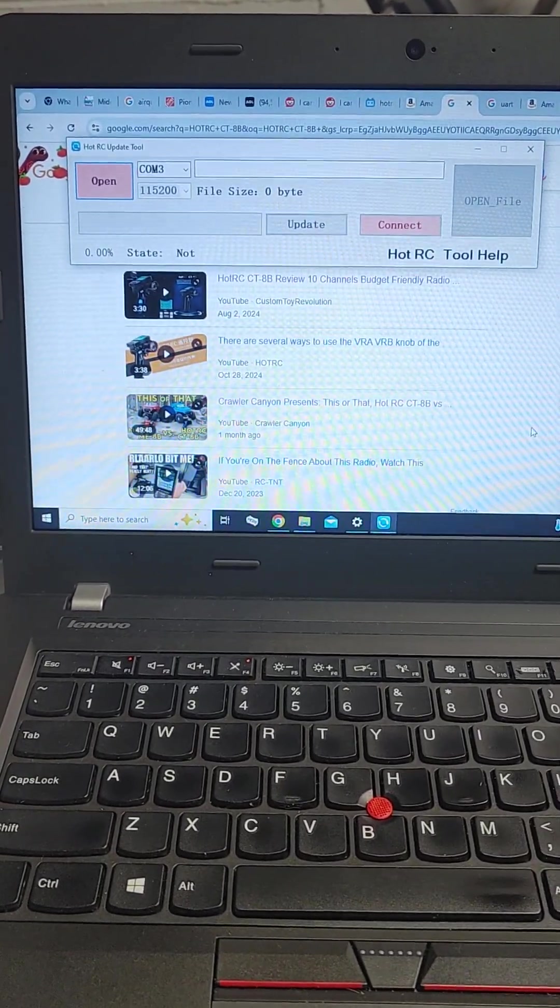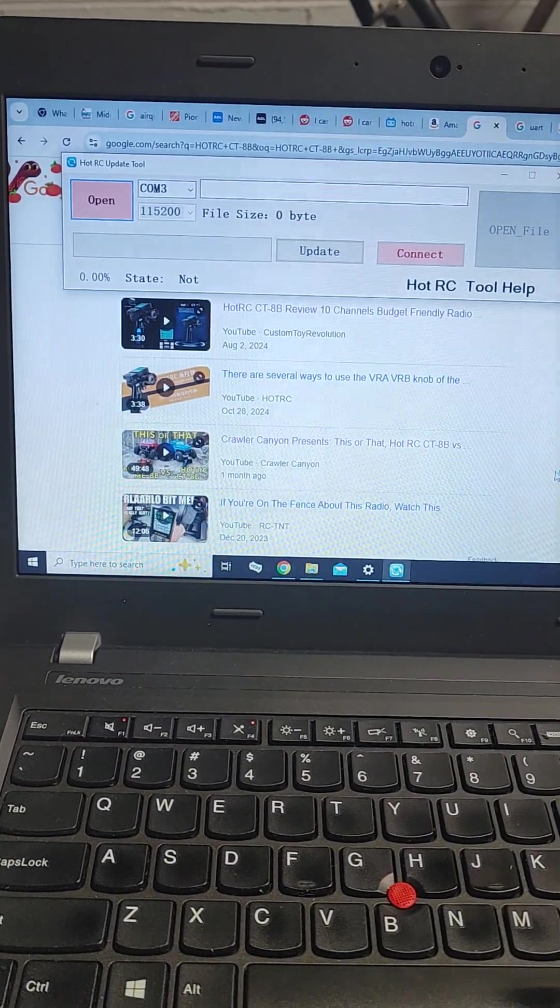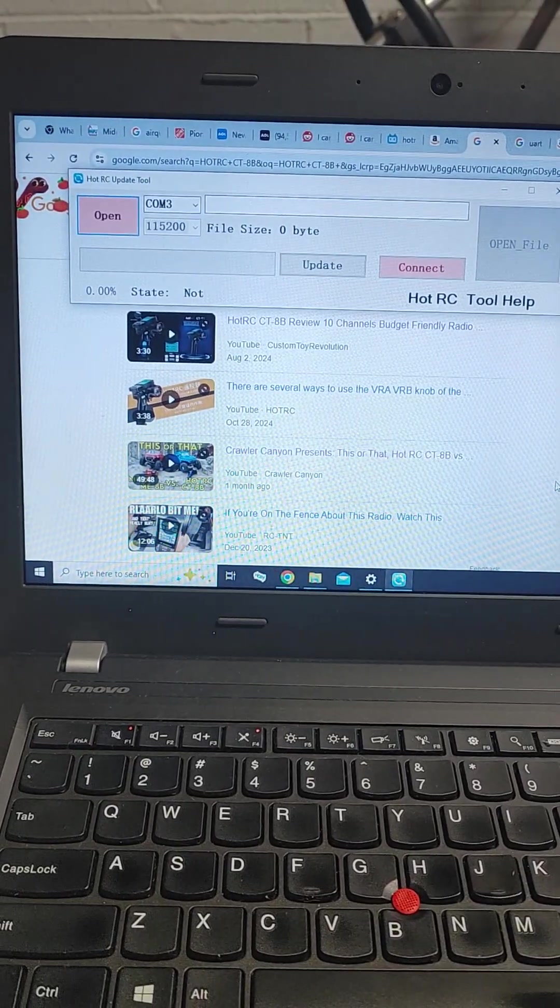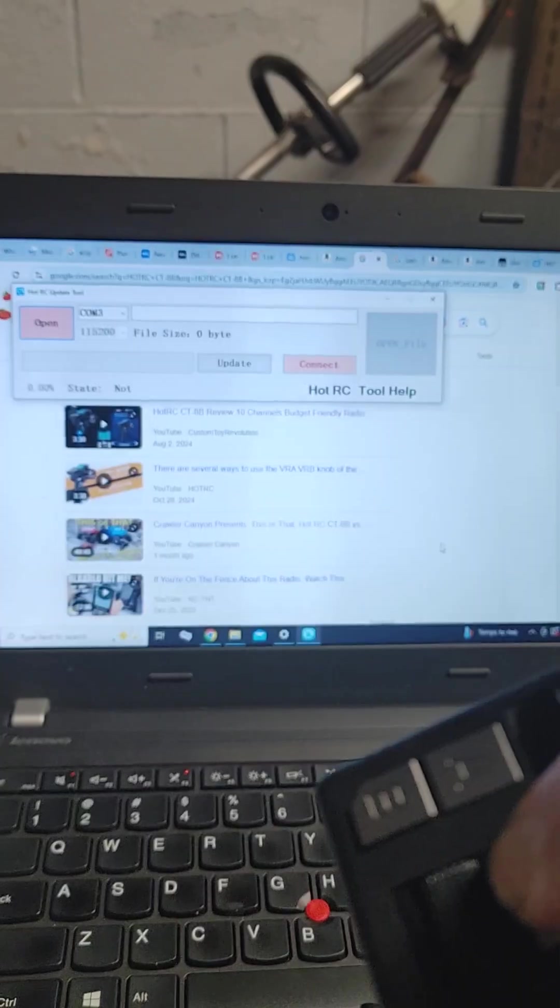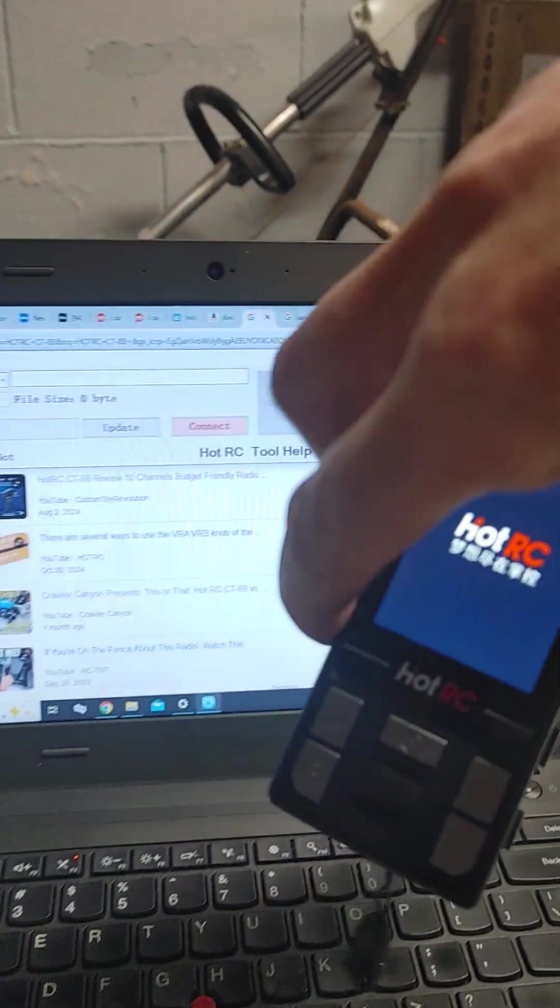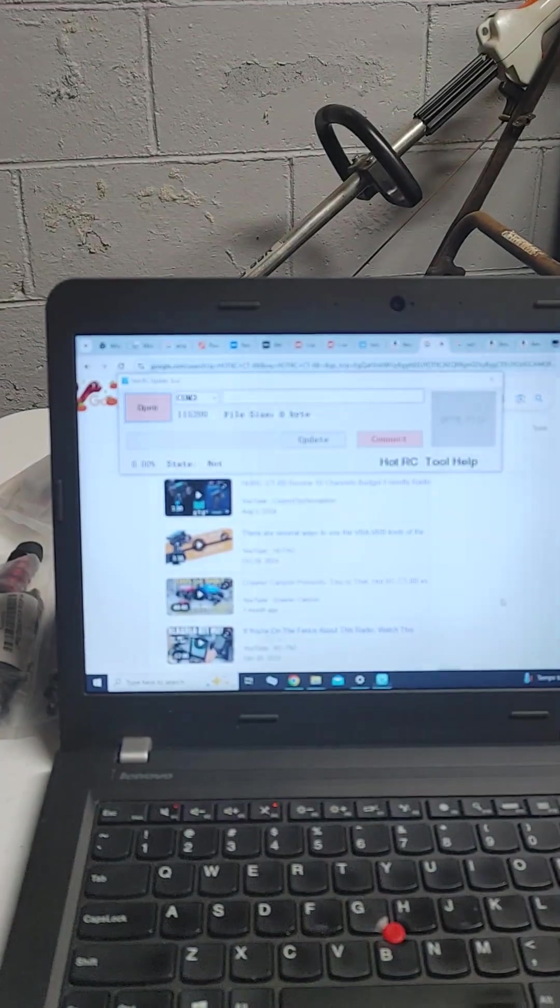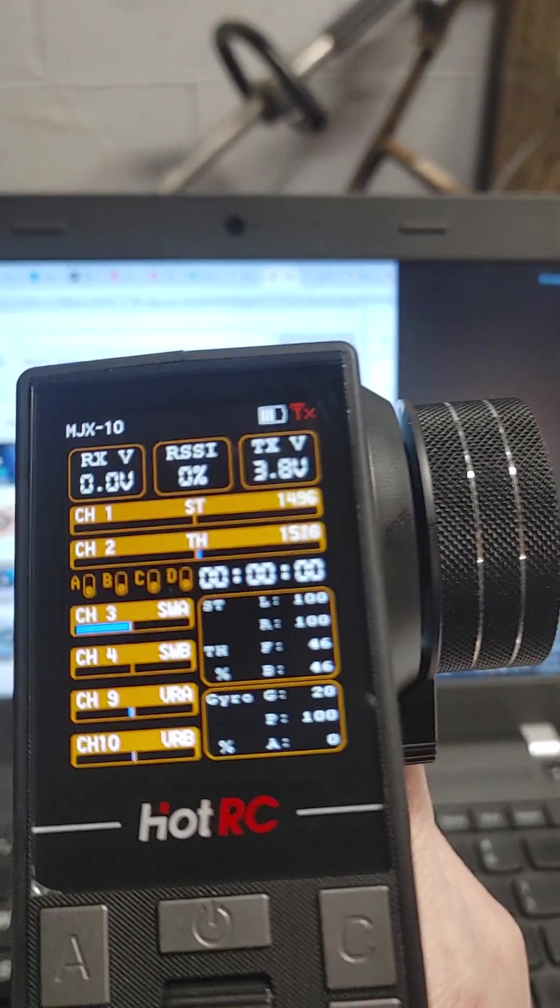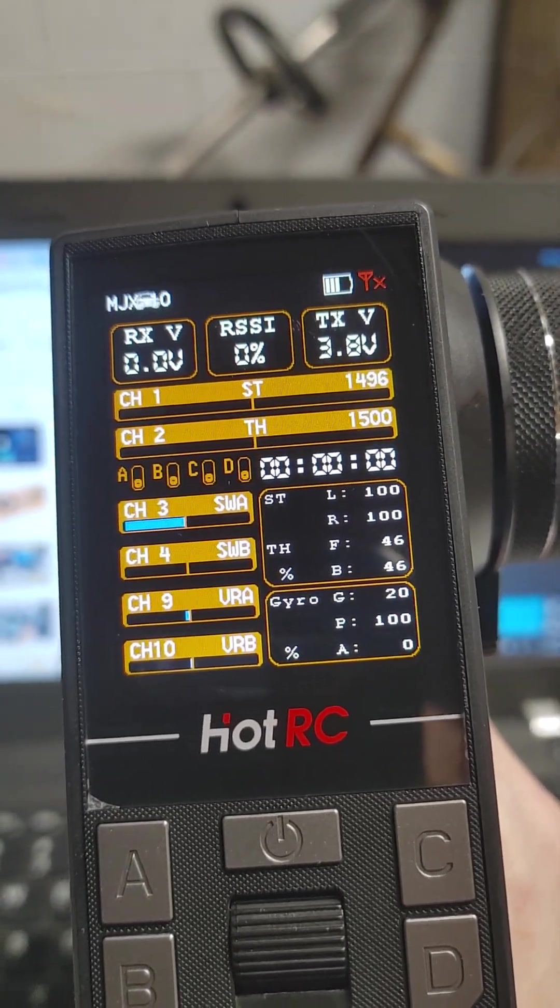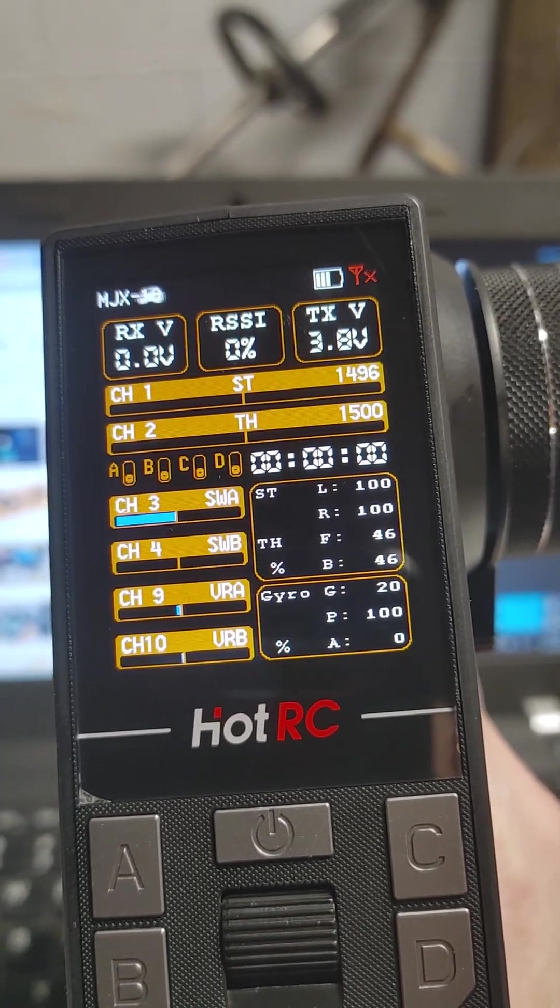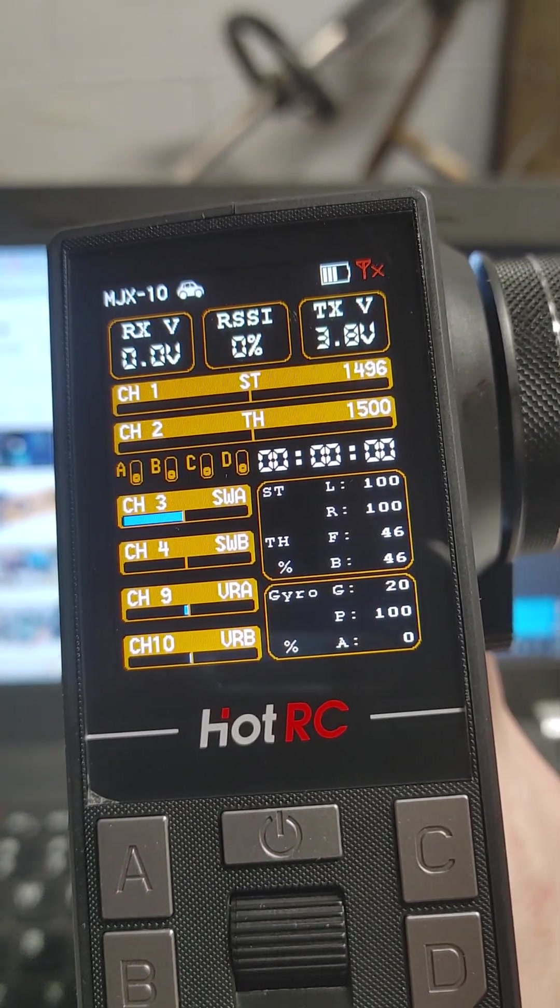Alright guys, I'm going to show you how to update your HotRC CT8B so you can have the new style interface and be able to change your colors.